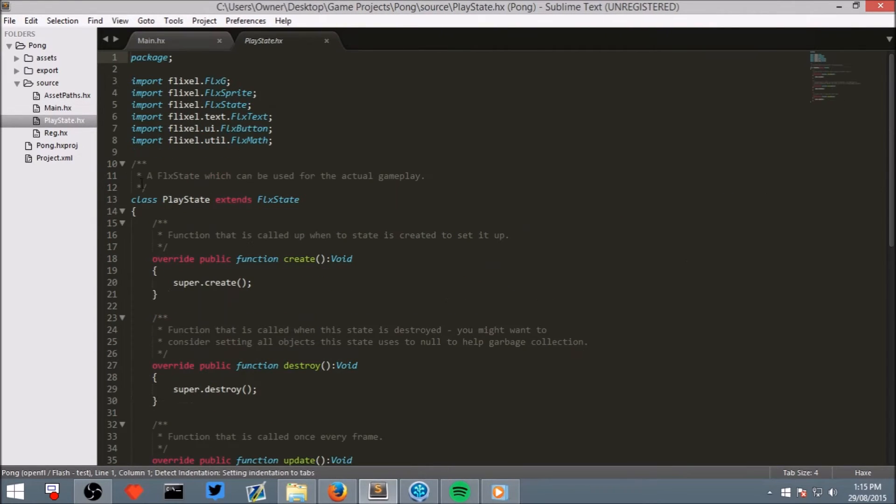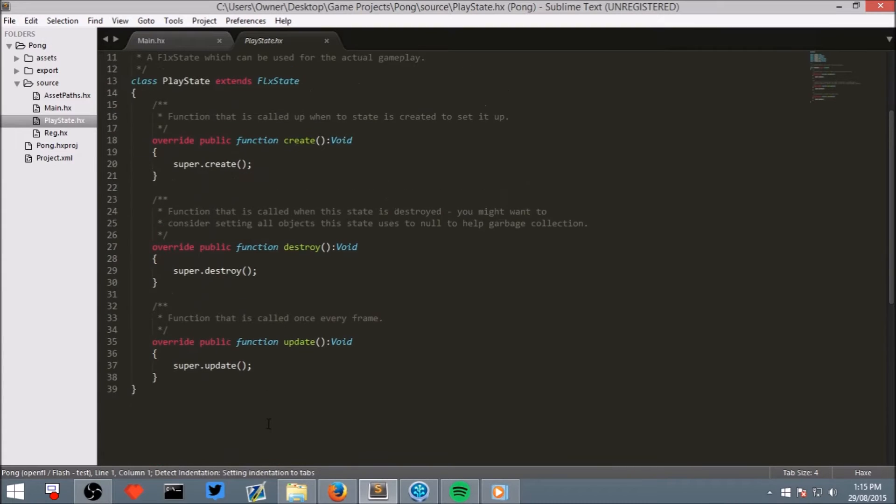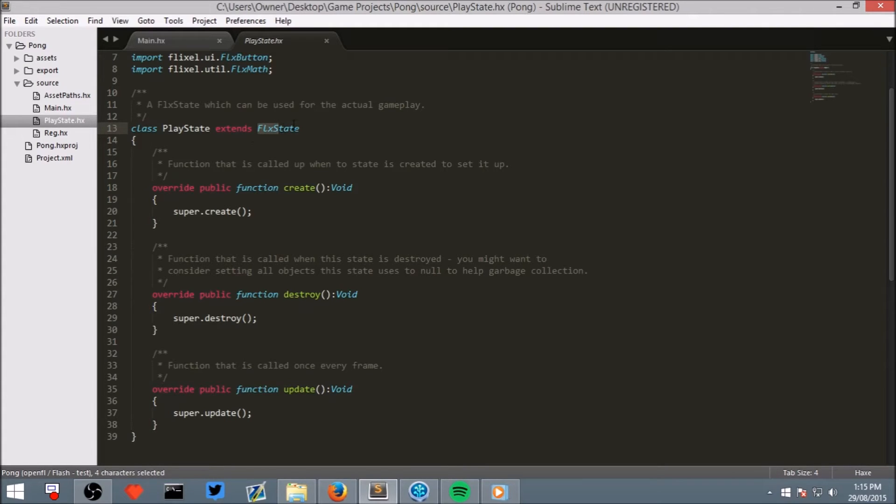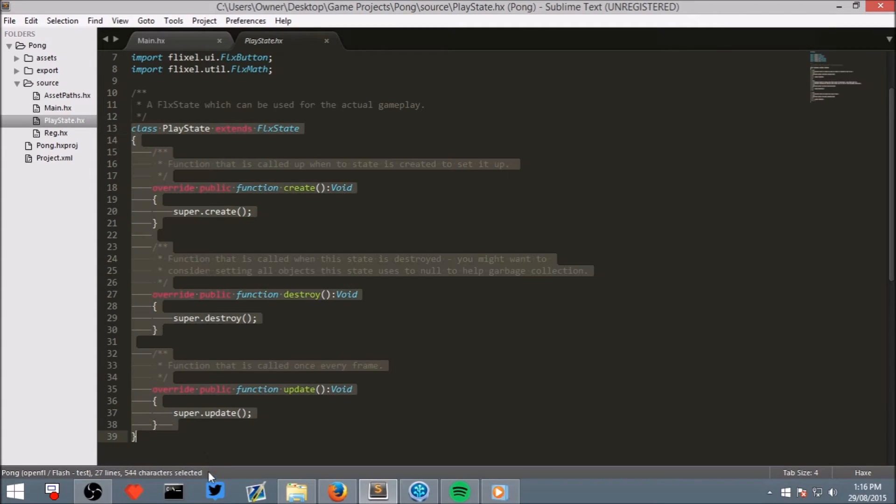Now if you open play state, you can see that it's written a little bit of code for us. It's a play state that extends our HaxeFlixel flex state and this is all the code that we will put for our scene.